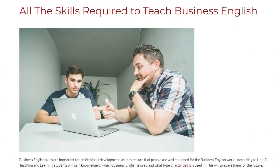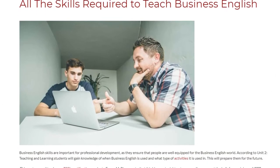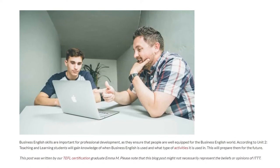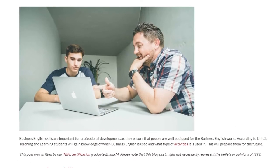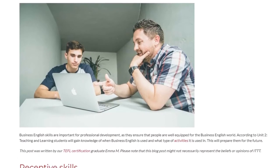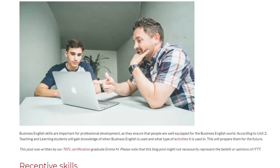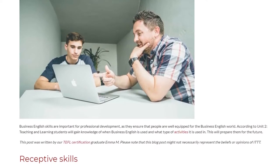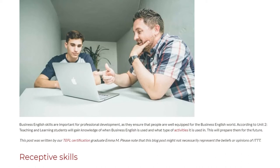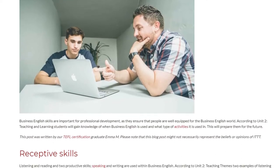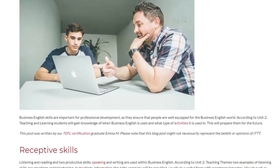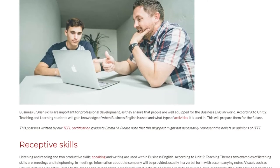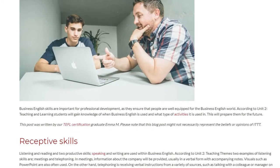All the skills required to teach Business English. Business English skills are important for professional development, as they ensure that people are well equipped for the business English world. According to Unit 2, teaching and learning, students will gain knowledge of when business English is used and what type of activities it is used in. This will prepare them for the future.